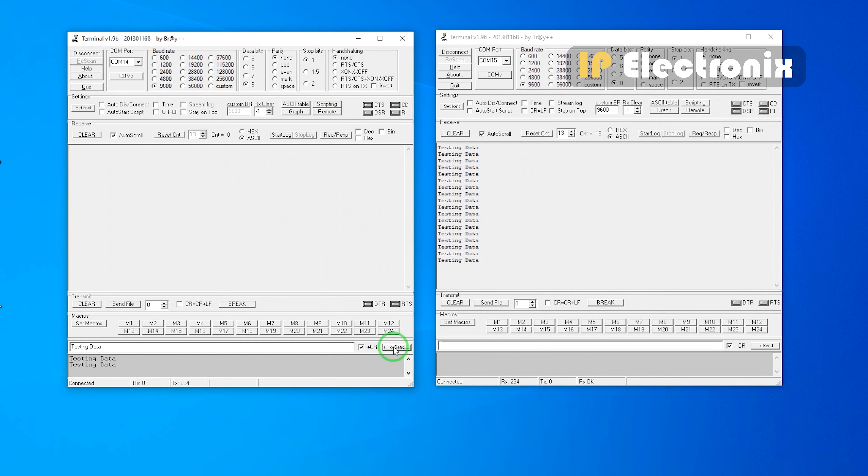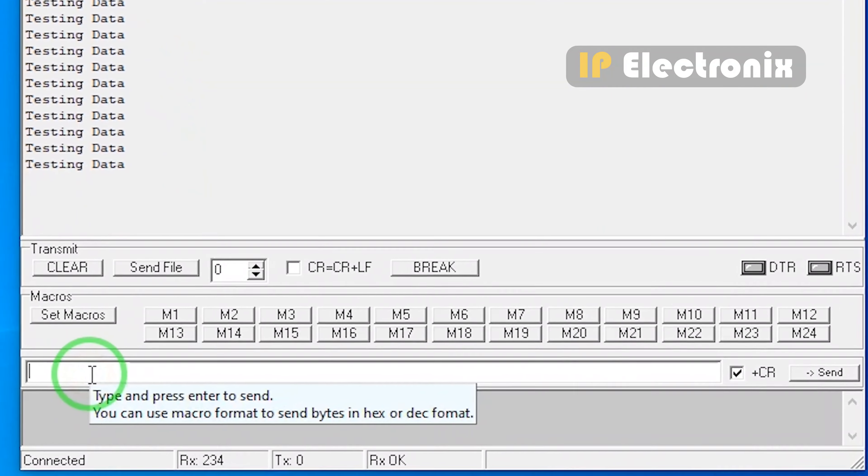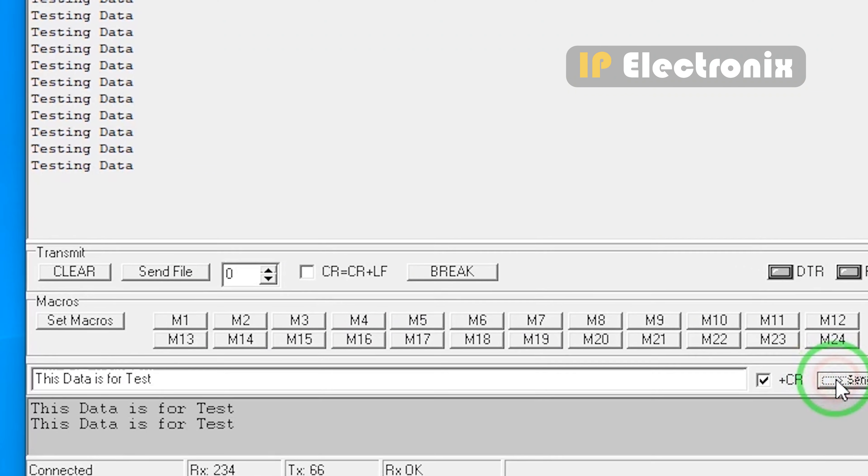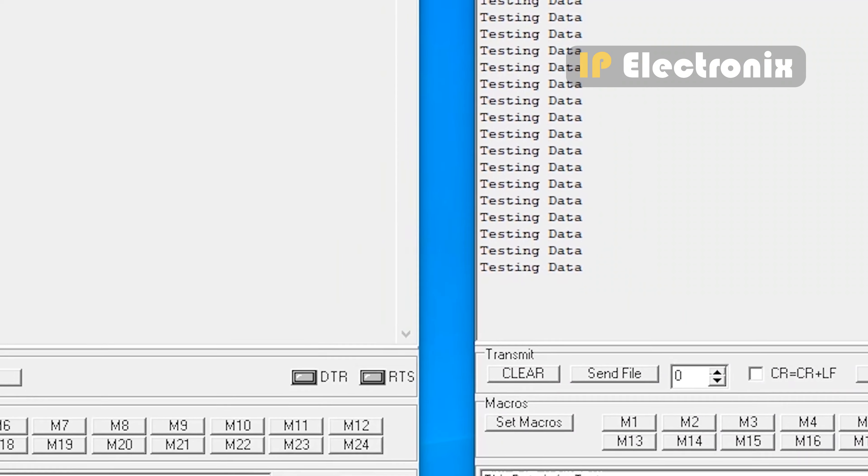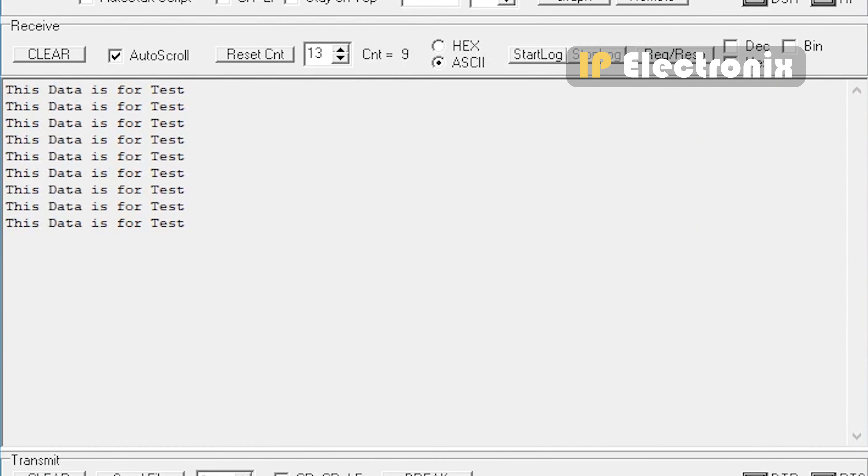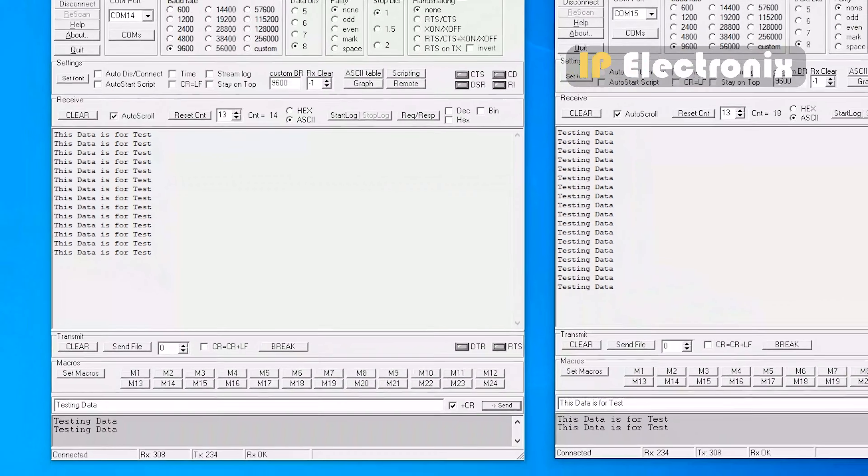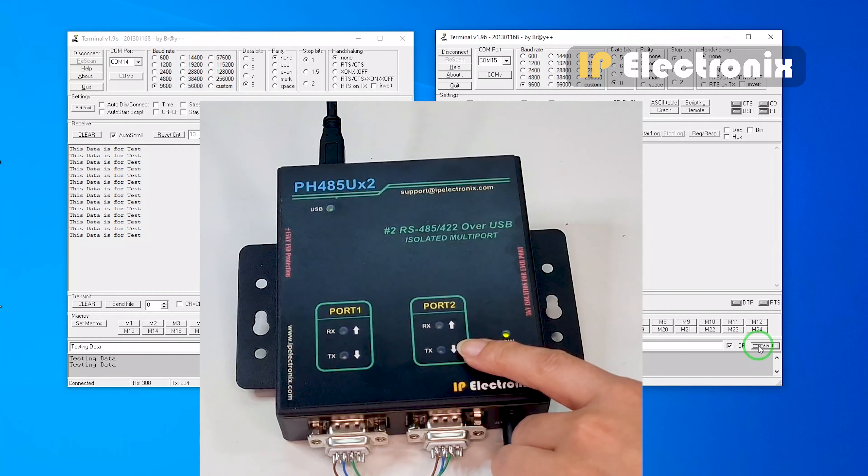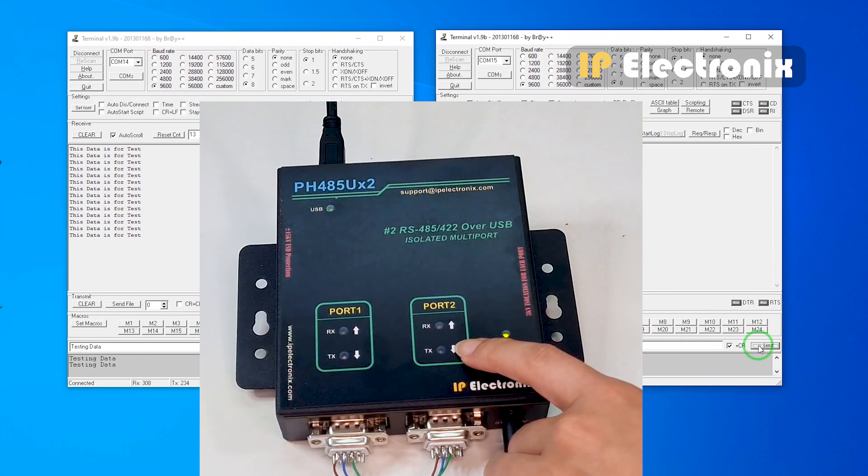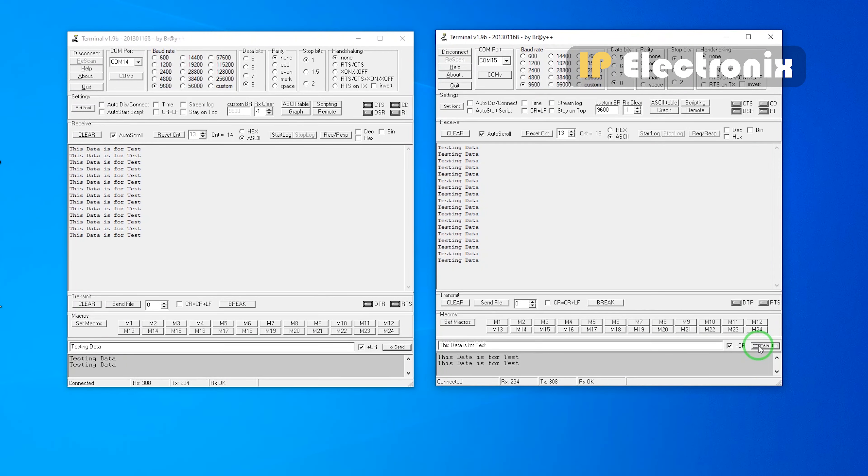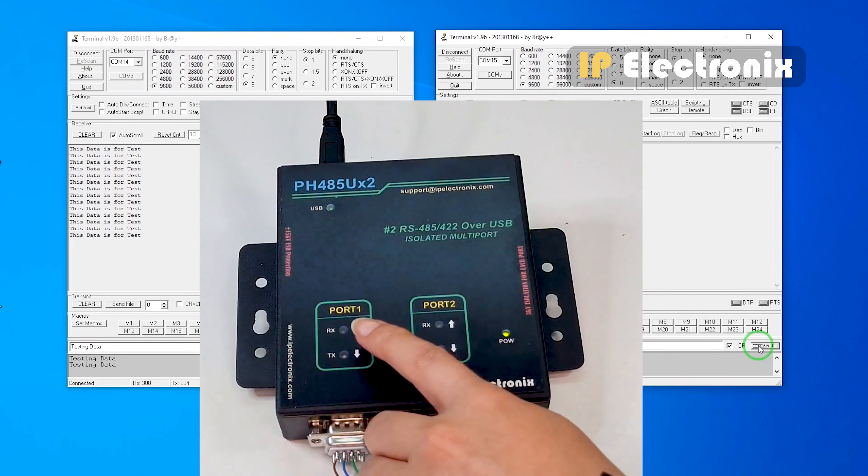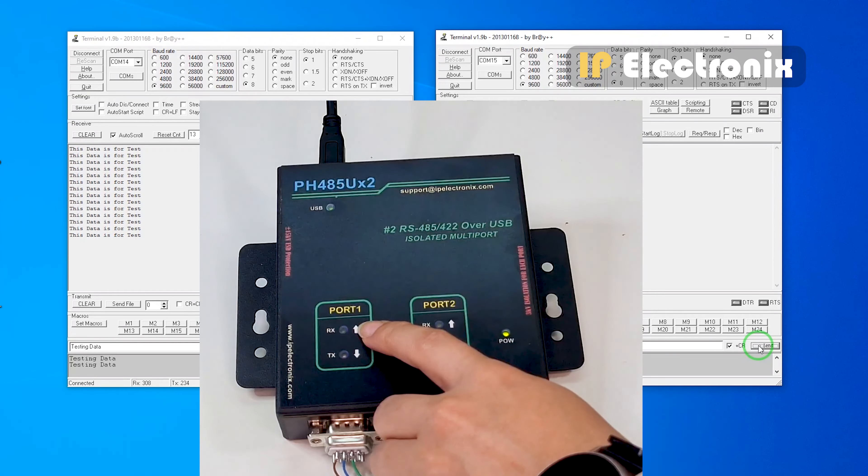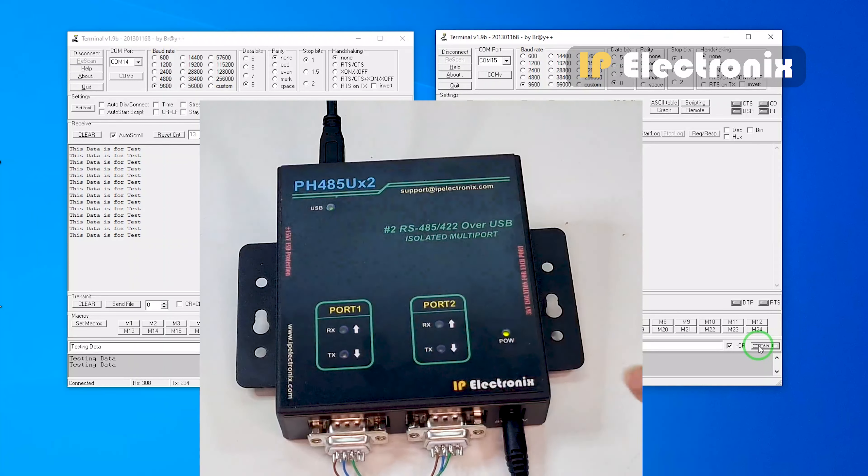This data is bidirectional, and if you send data inside the COM number 15 terminal software, we receive the same data inside the COM number 14 terminal. Again, you see, when I send data from the COM number 15 terminal, the port that connects to COM number 15, the blue light or TX which indicates transmission is blinking, and the port that is connected to COM number 14, the yellow light or RX which indicates received is blinking.